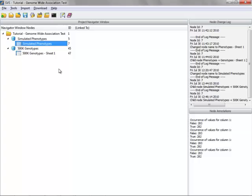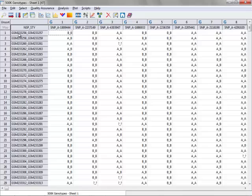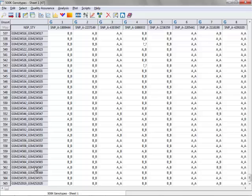The second dataset in this spreadsheet is 500k genotypes. You can see in this spreadsheet that I once again have 565 samples designated by the row labels here on the left